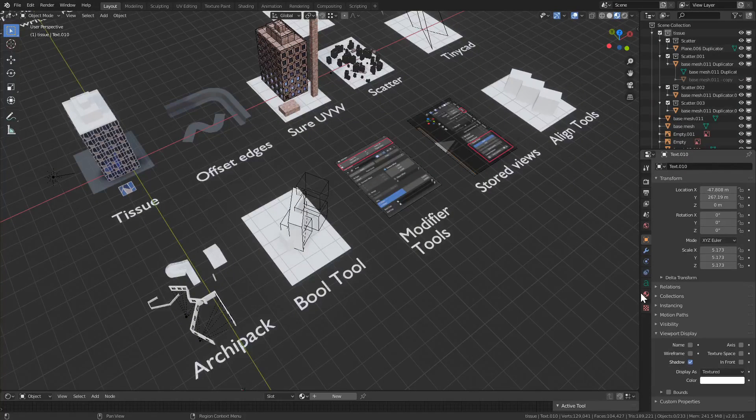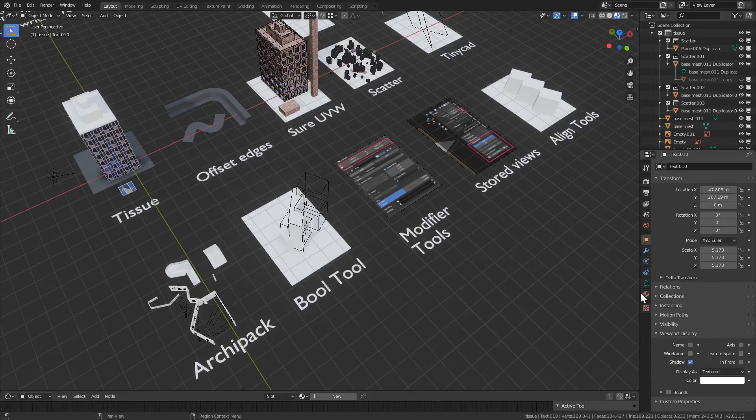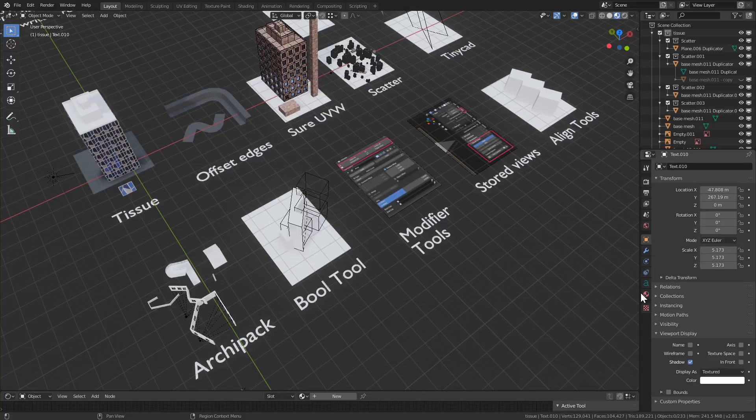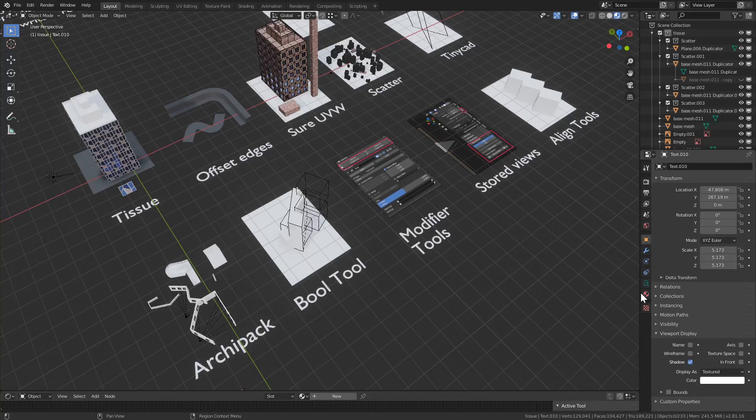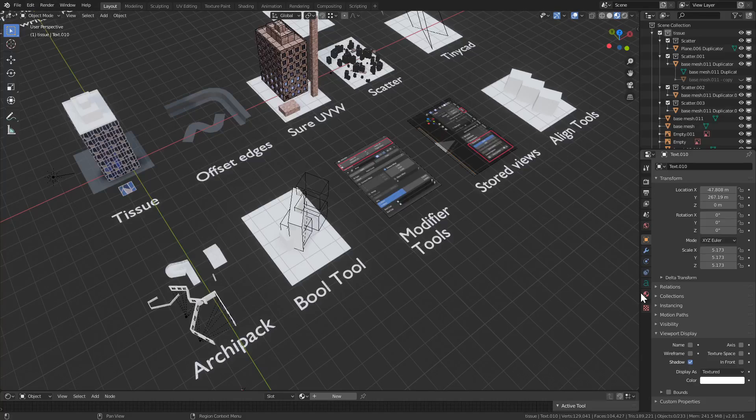Hey guys, Dimitri from UH Studio Design Academy. In this video we're going to do an update for Blender 2.8 Plus for the most essential add-ons for architectural design within Blender.